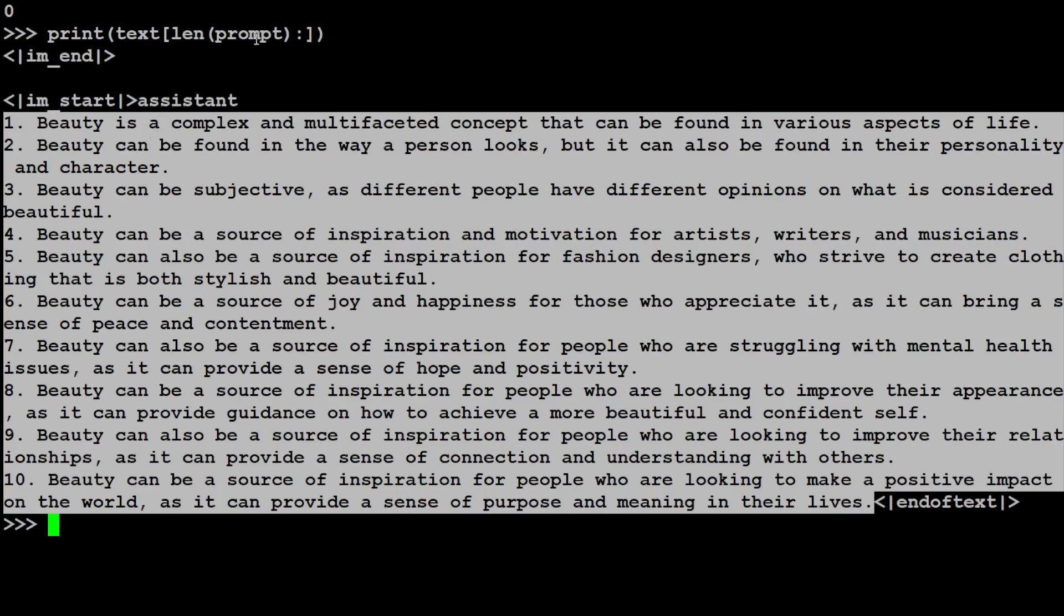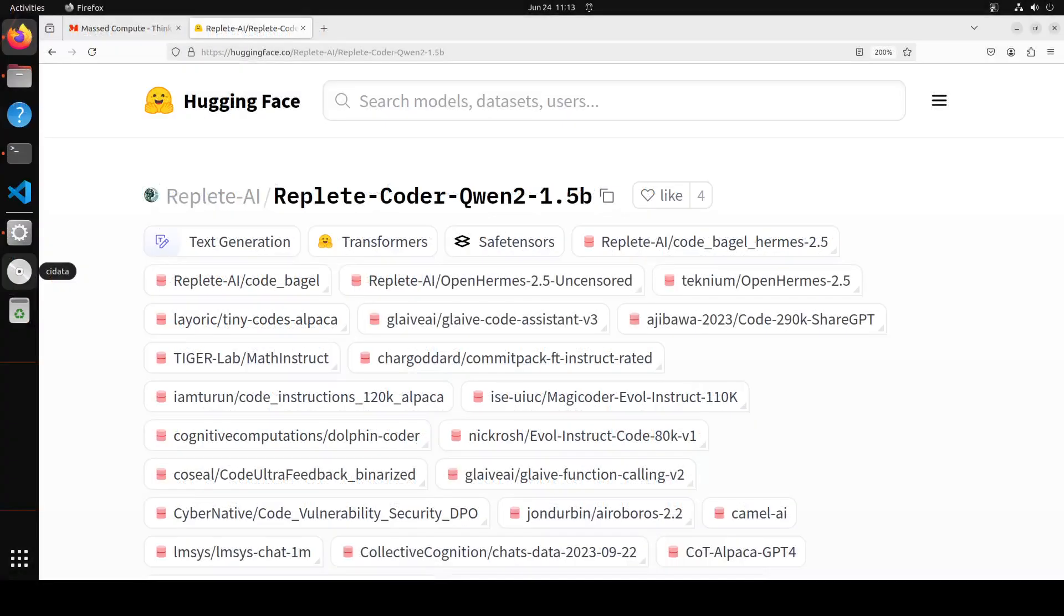So all in all, I think a really interesting model I would say, really performant. I'm quite impressed by it, especially given the size, and the coding skills are amazing. 1.5 billion, that's it. Run it on mobile devices, iPad, tablets, wherever you like.